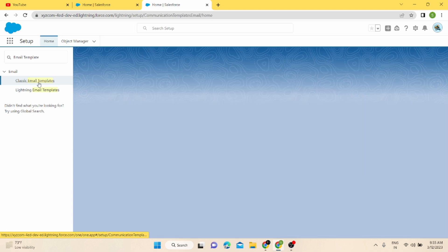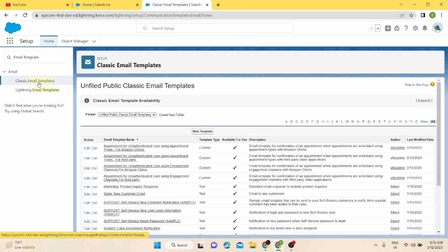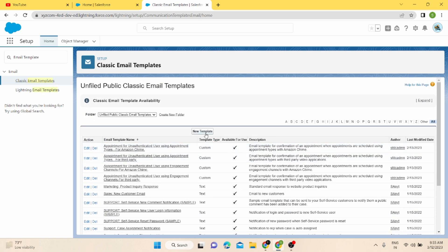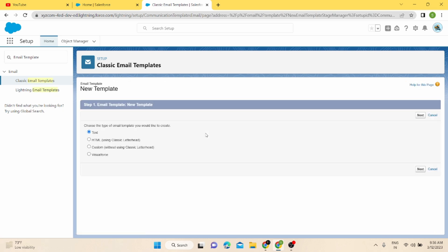I'm going to start with Classic email templates. Once you click on Classic Email Templates, you will see all the existing email templates, which are created either by Salesforce or by me. If you click on the New Template button, you will be able to create a new template. You will have to select the type of template — in our case we will select Text. In upcoming videos we will deal with HTML, custom, and Visualforce.